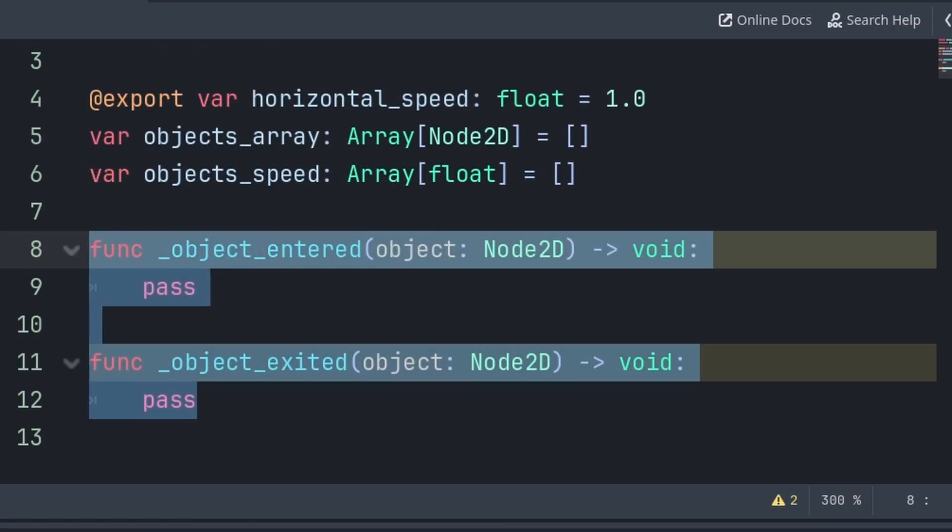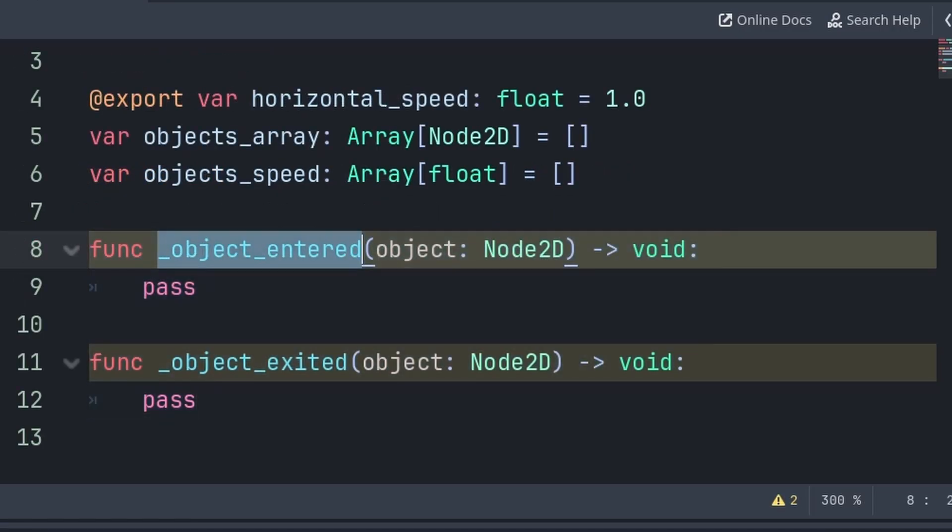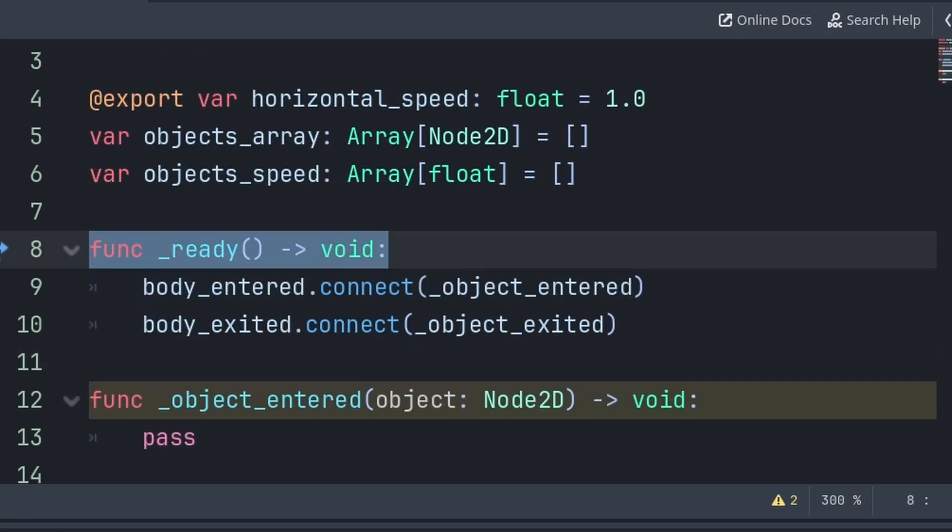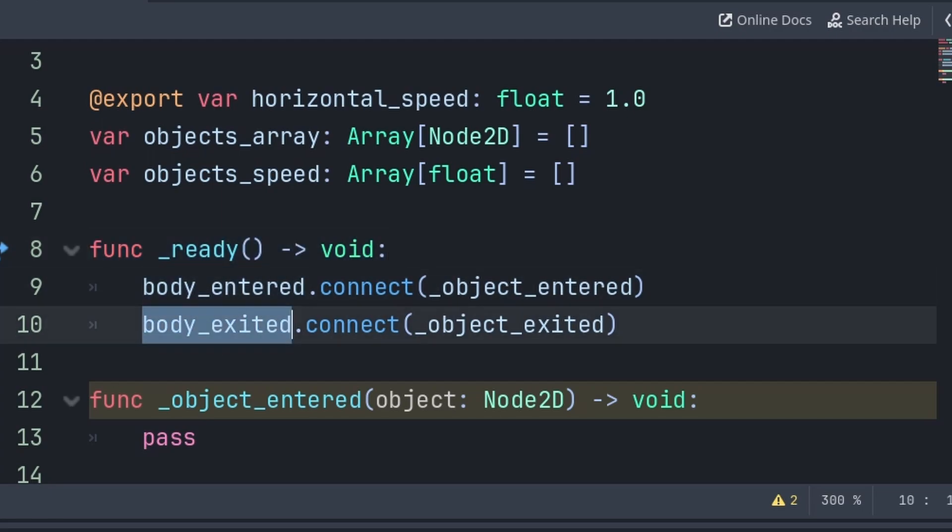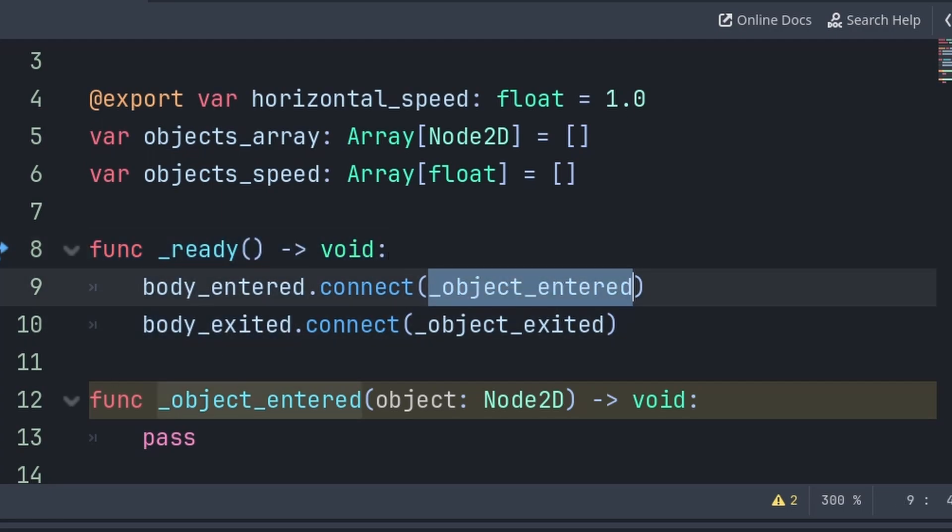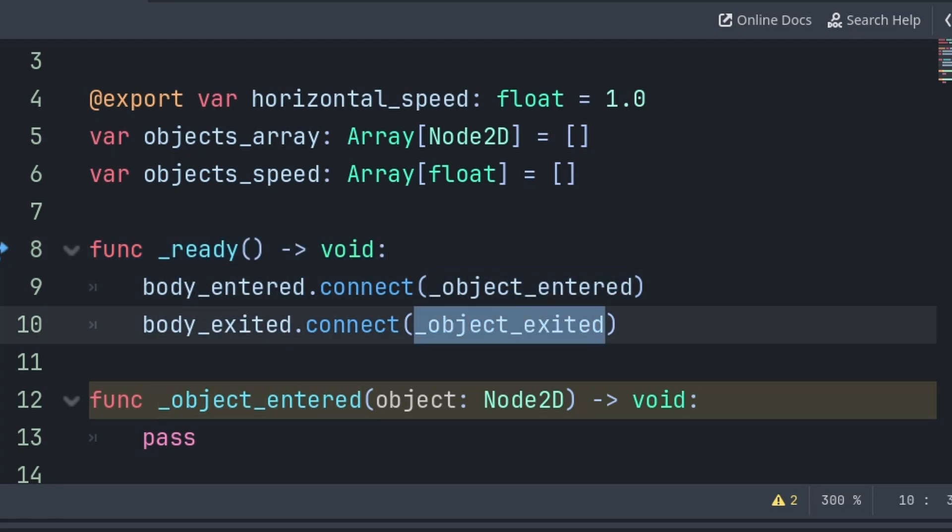We will then create two custom functions, one for when an object enters this Area2D, then one for when an object exits. Then inside the built-in ready function, we will connect the body_entered and body_exited signals with the two functions that we just created.